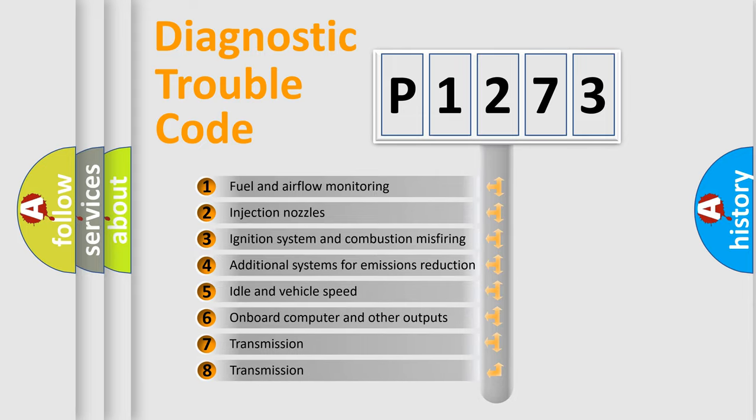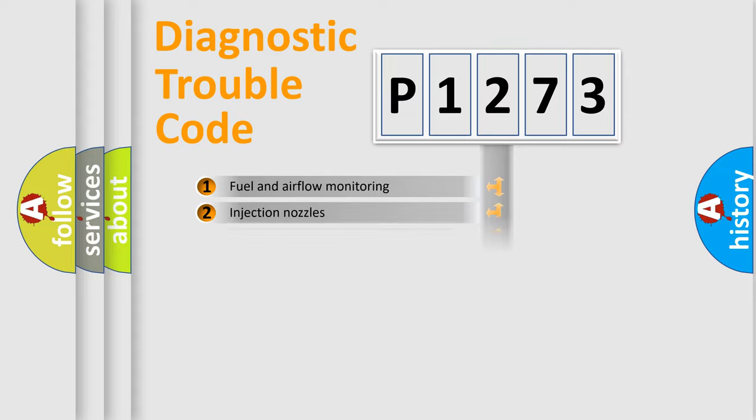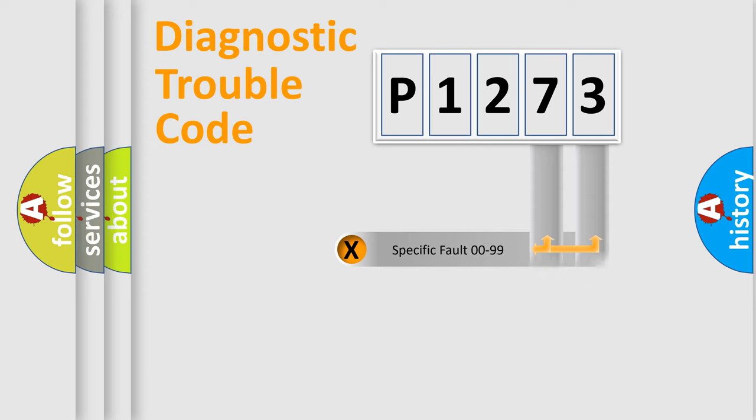The third character specifies a subset of errors. The distribution shown is valid only for the standardized DTC code. Only the last two characters define the specific fault of the group.